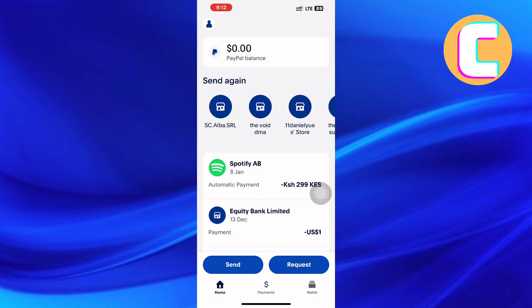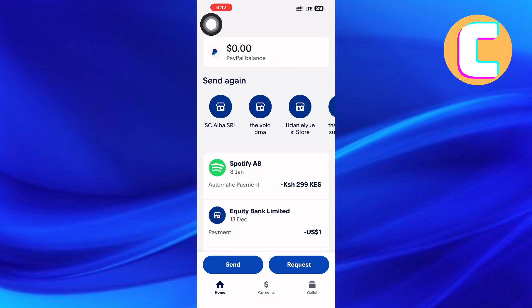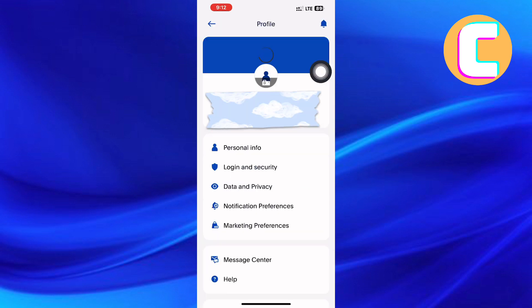Next, tap on the profile icon at the top right corner of the screen. This is the profile section of your PayPal account.